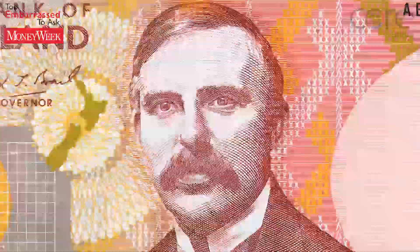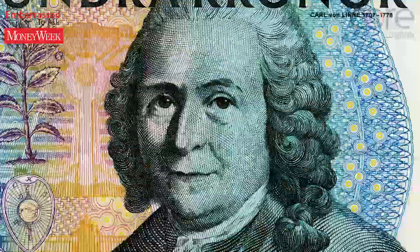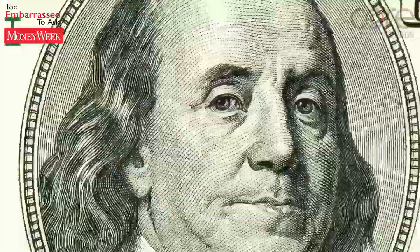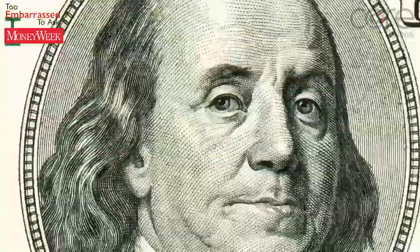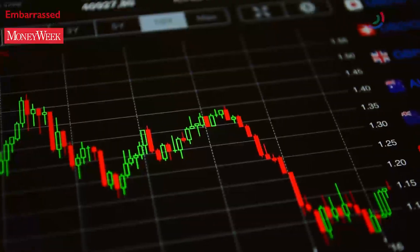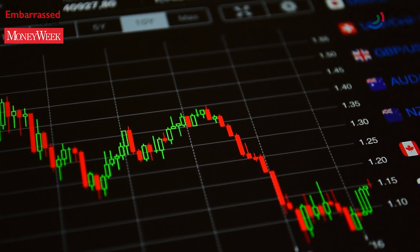In short, what hyperinflation really represents is the point at which faith in a country's currency and economy has been destroyed. The currency is effectively worthless.